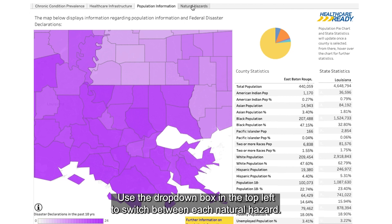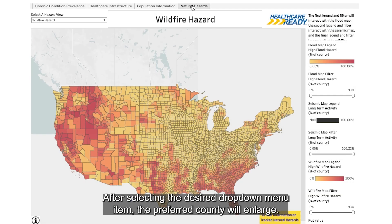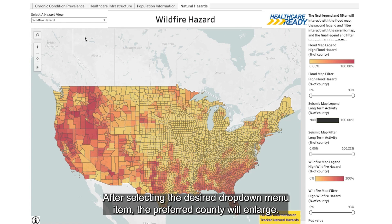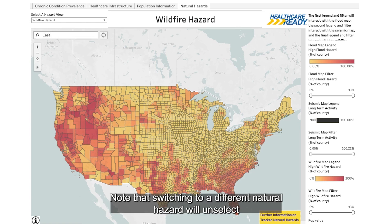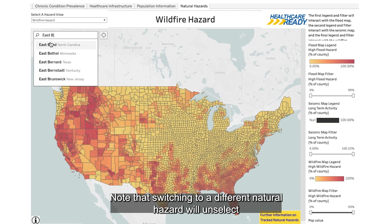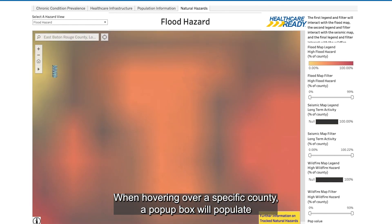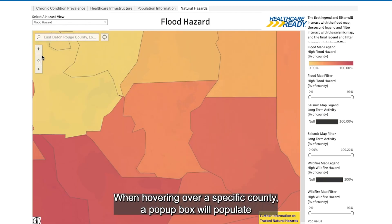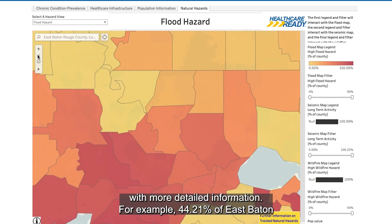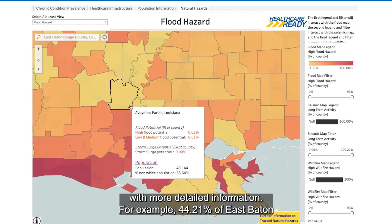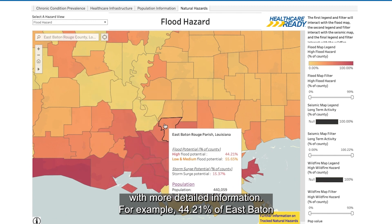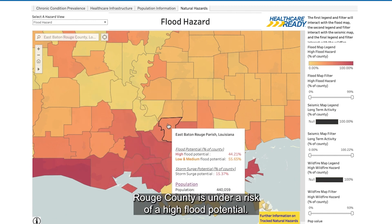Navigate to the Natural Hazards tab and search for the desired county using the same technique for the other tabs. Use the drop-down box in the top left to switch between each natural hazard. After selecting the desired drop-down menu item, the preferred county will enlarge. Note that switching to a different natural hazard will unselect the previously selected county. When hovering over a specific county, a pop-up box will populate with more detailed information. For example, 44.21% of East Baton Rouge County is under a risk of high flood potential.